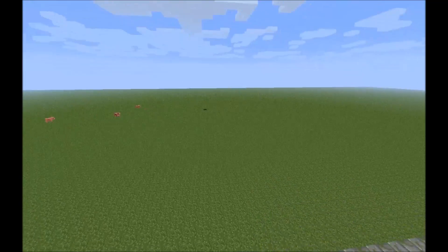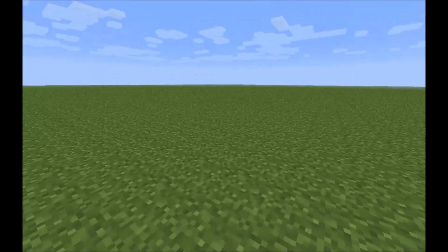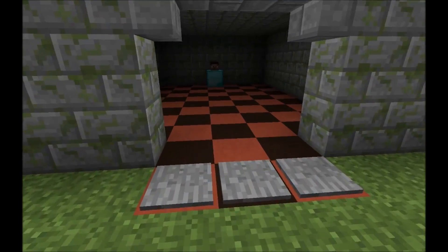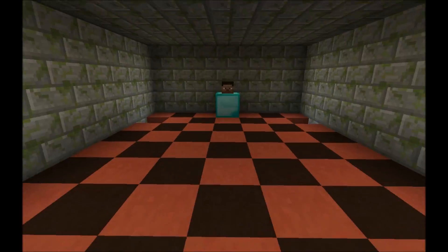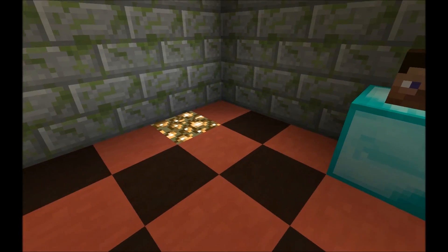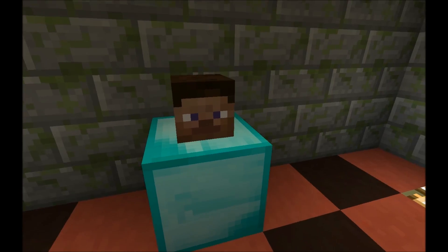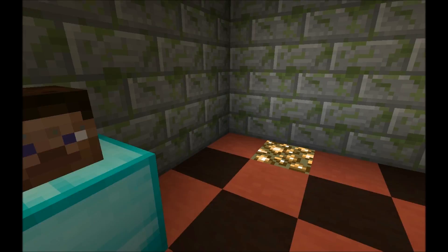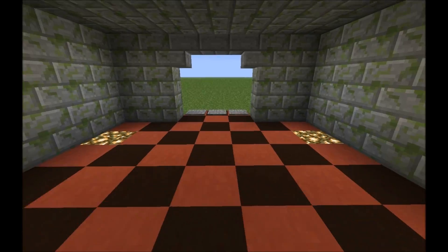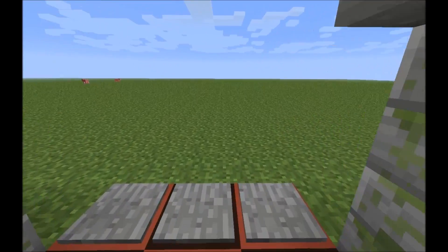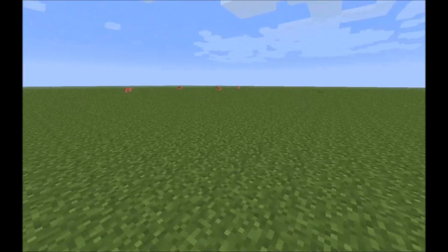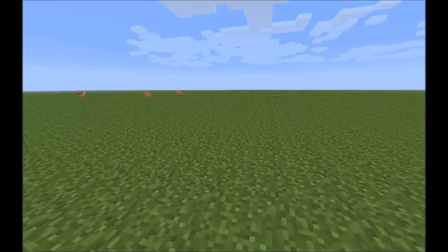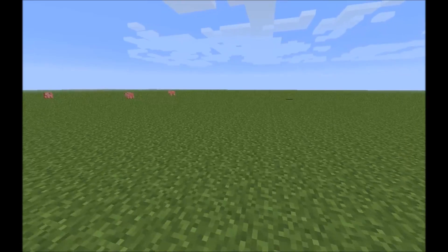Another common use is for lighting solutions. You've got a dark room, you walk in, and the floor swaps out in a couple spots to reveal the disembodied head of Steve. Very, very simple design. Doesn't take a whole lot to do.